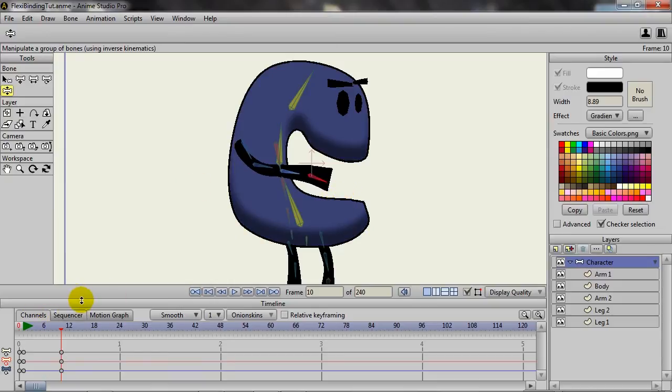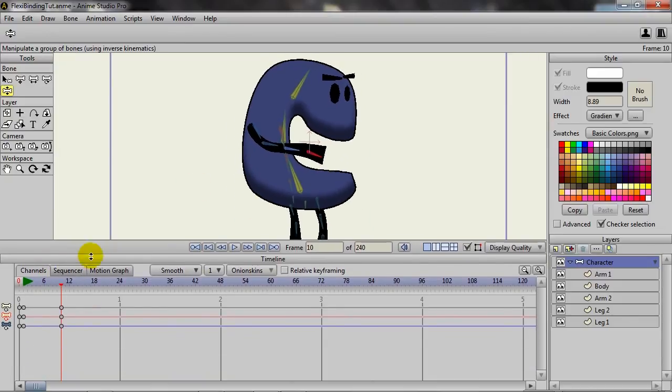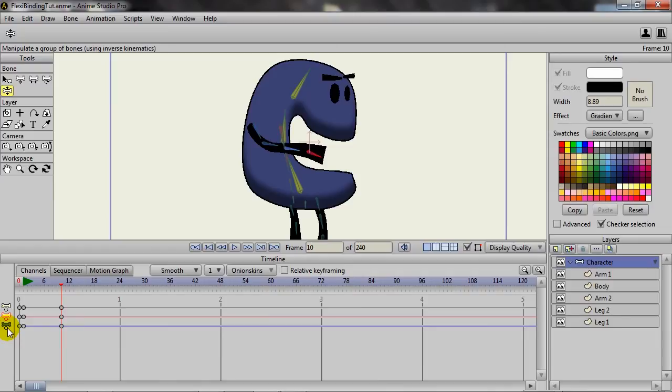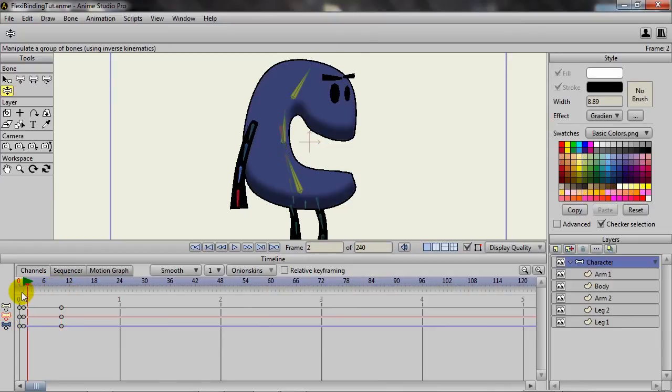You can see now on my timeline that we now have a channel for the blue bone. So this can be really easy to work with now. So now you know when you are looking at your channels, oh yeah, the blue bones, those were animated out.